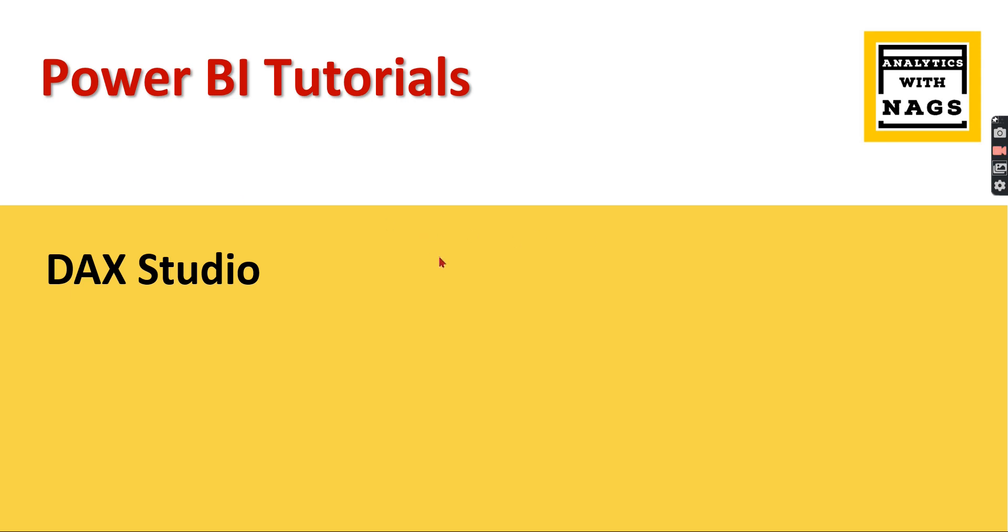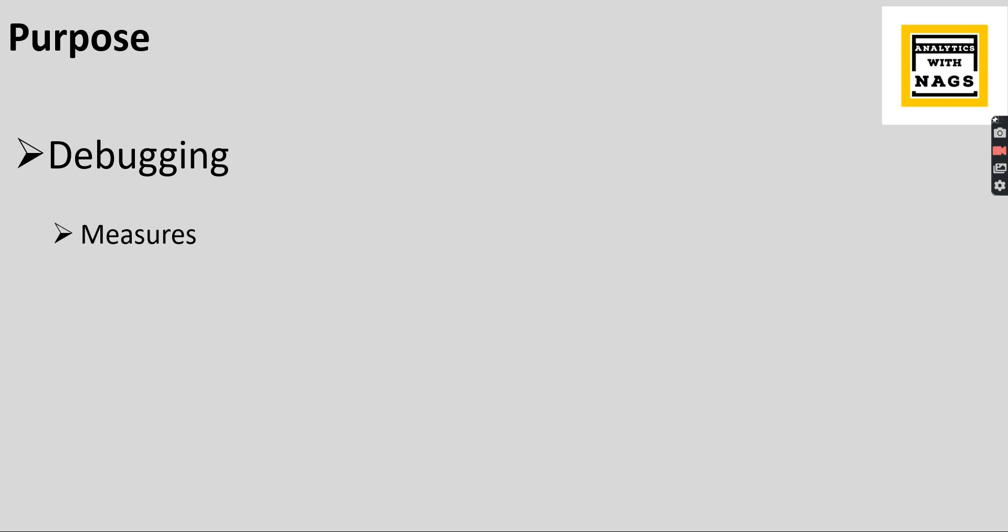If you're new to this channel hit the subscribe button and press the bell icon for notification. The main purpose of this tool is for debugging. What I meant is when you have complicated measures then you want to try it out different possibilities like adding a variable condition or filters, or you need to create variables and you need to debug in multiple steps. Then this tool will help you create or debug your complex measures.